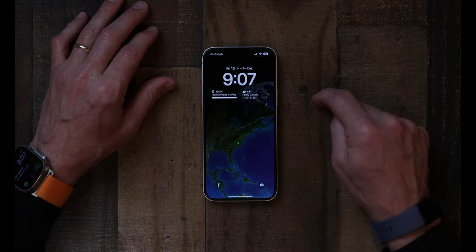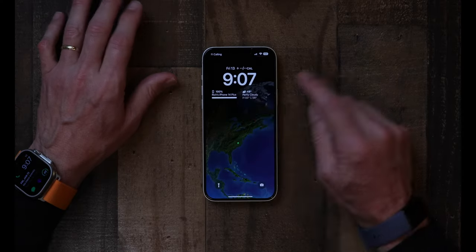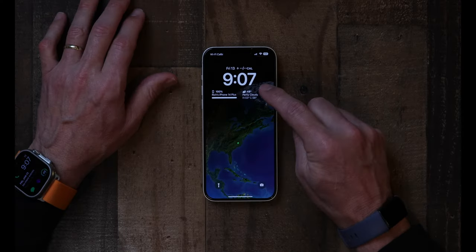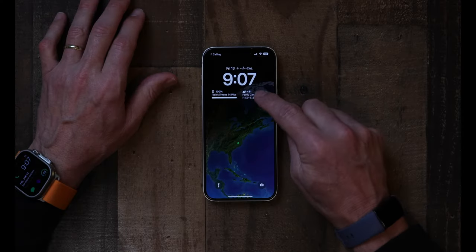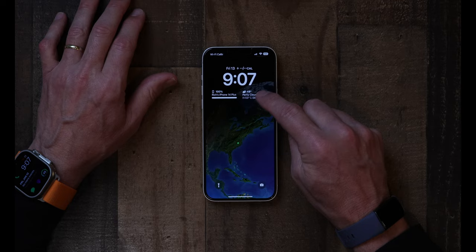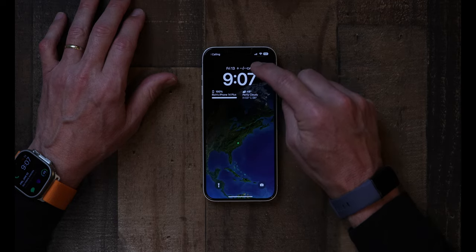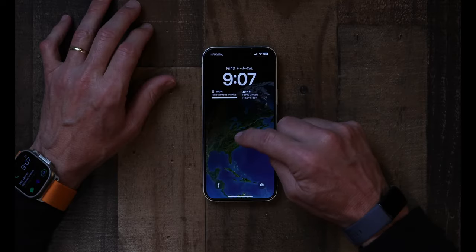When I pick up the phone, without ever having to do anything, I can see what my battery percentage is, what the weather is outside, the date, and some health information. And of course, you can choose any widgets that you want to go on there.